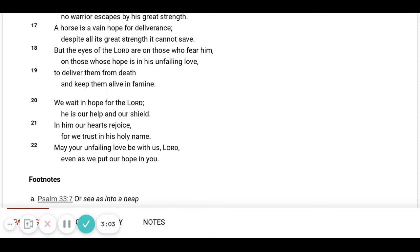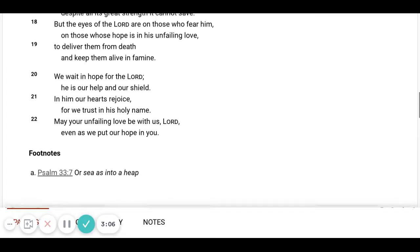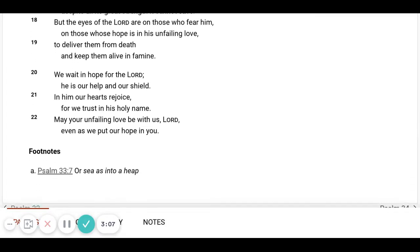We wait and hope for the Lord. He is our help and our shield. In Him our hearts rejoice. For we trust in His holy name.